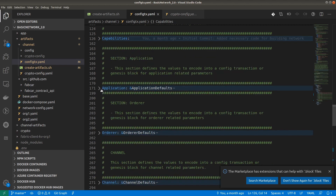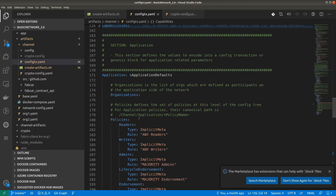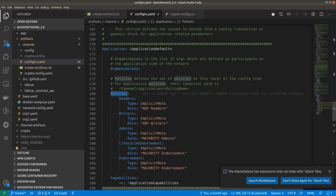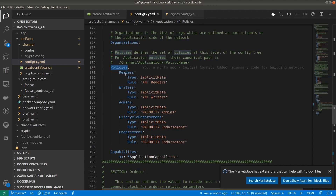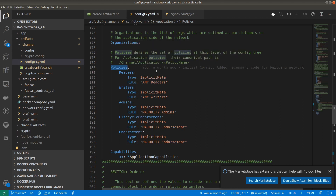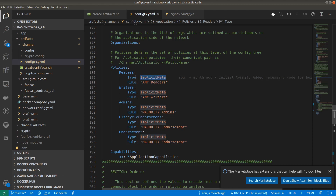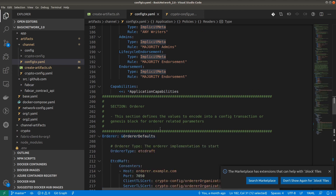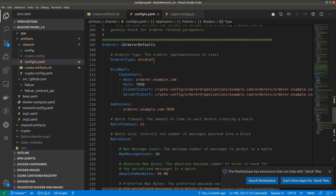Coming to the next one: the application-level configuration. For the application level we have different policies: reader, writer, admin, lifecycle endorsement, and endorsement. As I already mentioned, there are two types of policies — signature and implicit meta policy. This section uses the implicit meta policy and is defined for the application function.